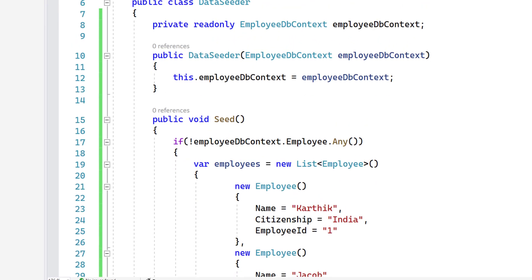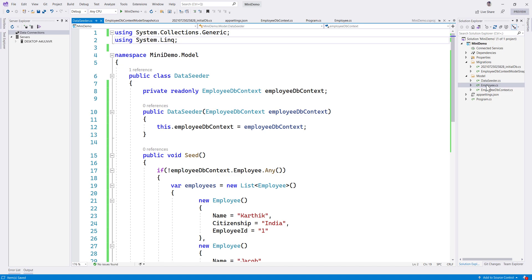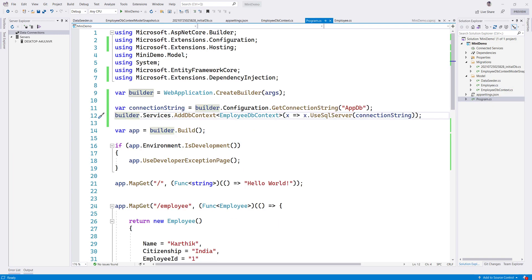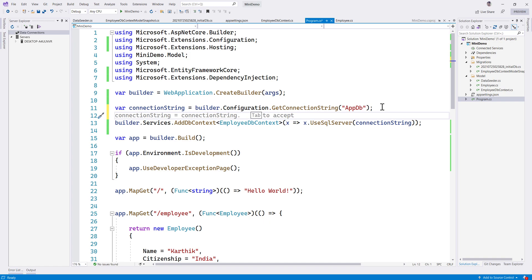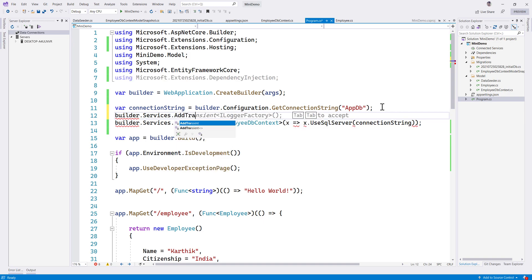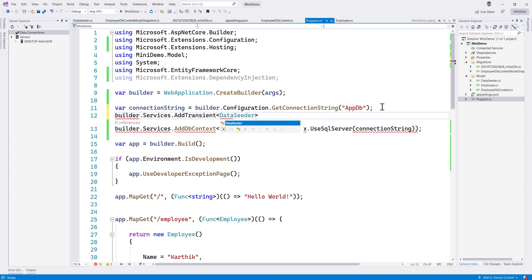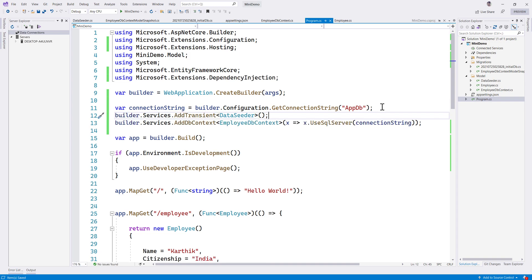Once we have the Seed method, we can seed the data when Entity Framework starts running, or we can seed the data before we even launch the application in different environments. To do that, I'll go back to Program.cs and call builder.Services.AddTransient, registering the DataSeeder as a dependency injection service.